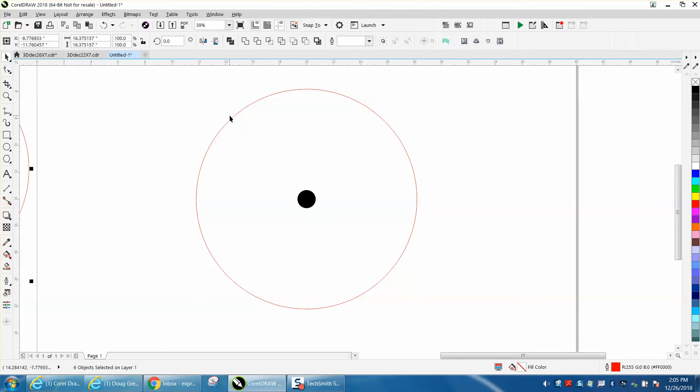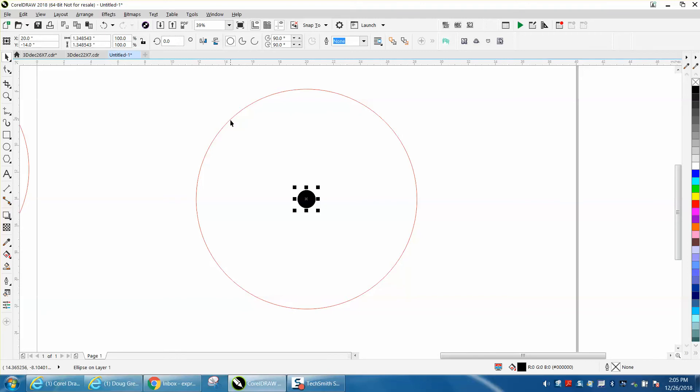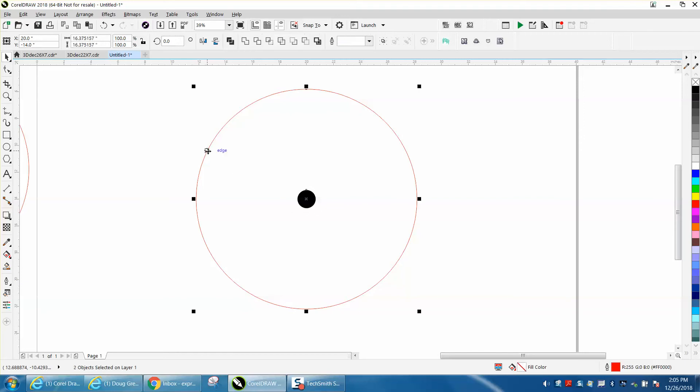So you've got your dot - doesn't matter what size it is. I'm going to hold down the shift key. It doesn't matter where your dot is, but you could put P and put it in the center of the page just to make it easy. Then select it, hold down your shift key and select your bigger circle, and hit the letter T as in Tom.